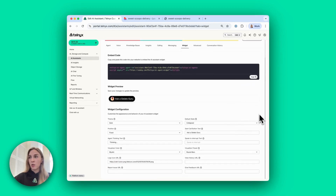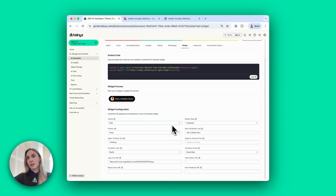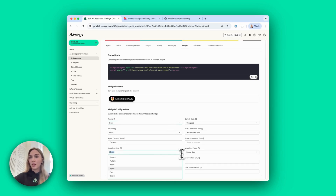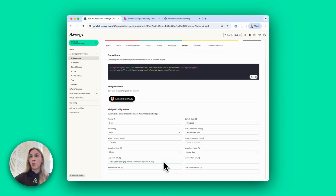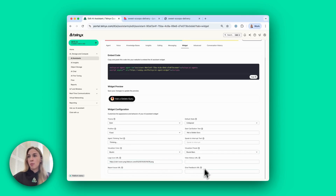This is where you can configure and customize your widget and view a preview of how it will look. You can select the theme, the position, the text you want it to display, the different colors for the visualizer, the URL to your logo. I just used a public logo of a gelato cone. There are a couple of other options here that you can play around with.